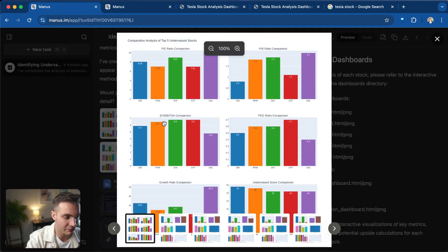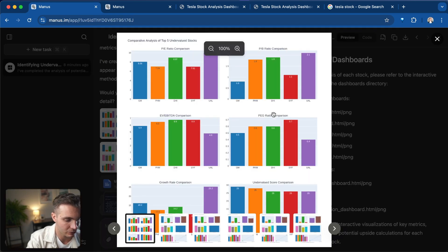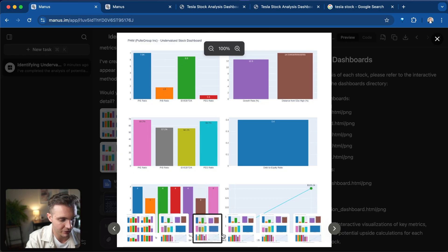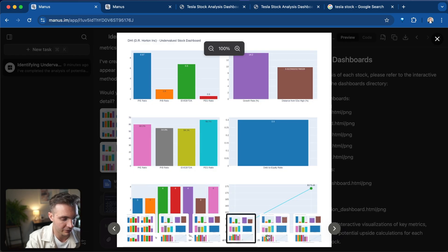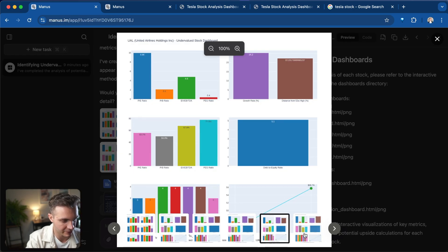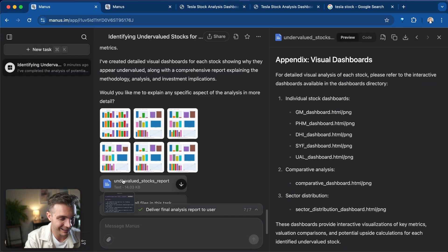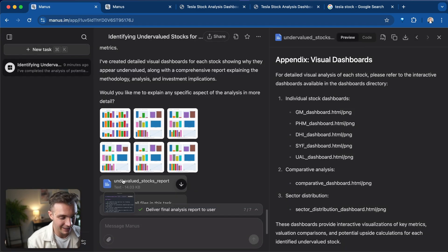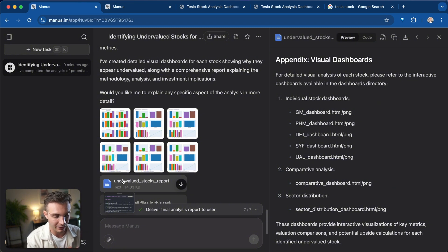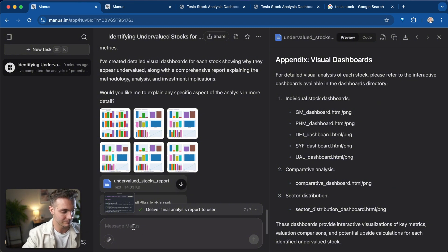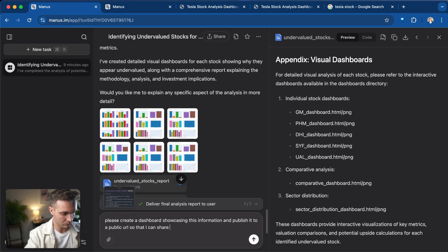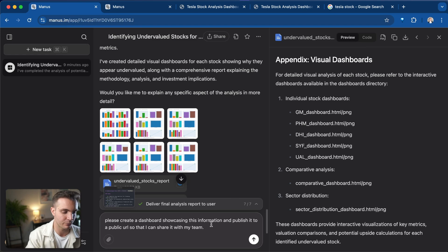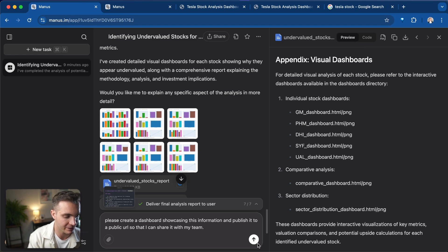It even generated a bunch of graphs right here to showcase its analysis. And it shows all of the different ratios and why these are good investments. It does it for each individual stock. But let's do the same as we did with Tesla and showcase it in a live link on a dashboard that we can share with our team. I'm simply going to prompt: please create a dashboard showcasing this information and publish it to a public URL so that I can share with my team.